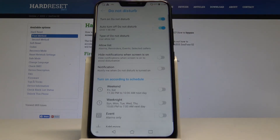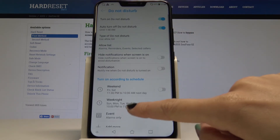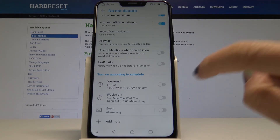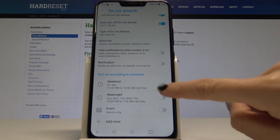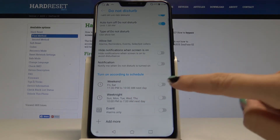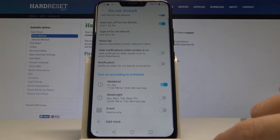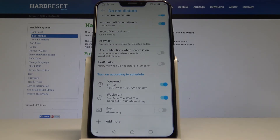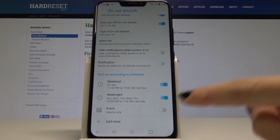If you go back, you can also turn DND mode on according to a schedule. For example, it can be turned on on weekends or on weeknights, and you can also activate it for events from your calendar.